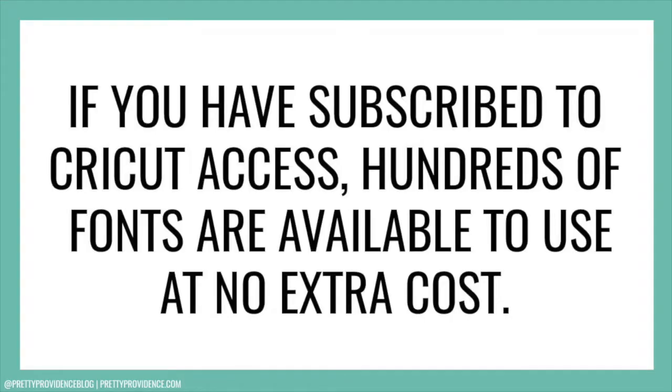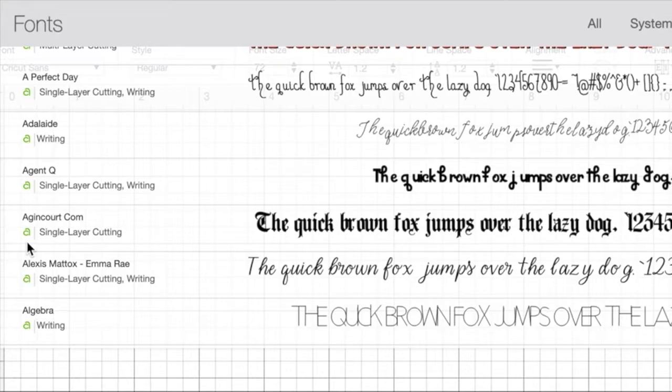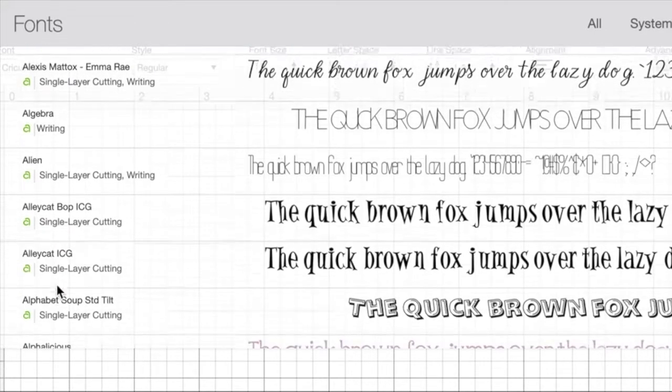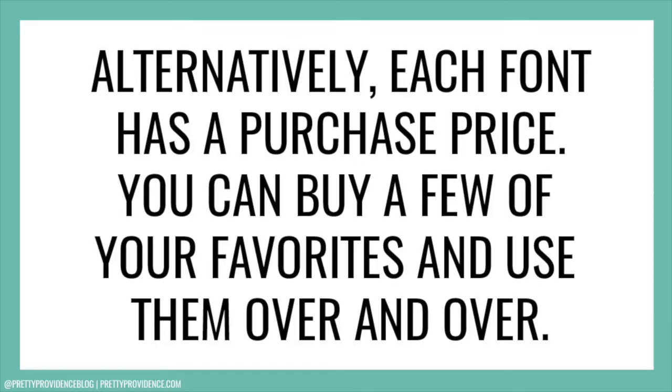If you have subscribed to Cricut Access, hundreds of fonts are available to use for no extra cost. Those fonts will have a little green A next to them. Other fonts have a purchase price.